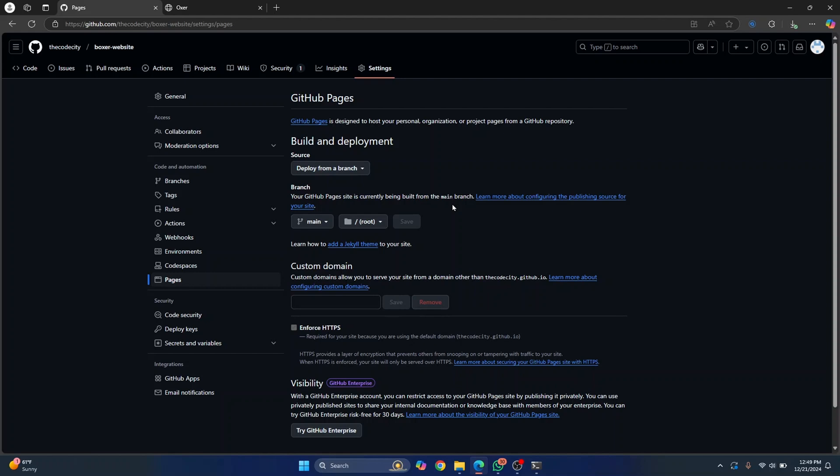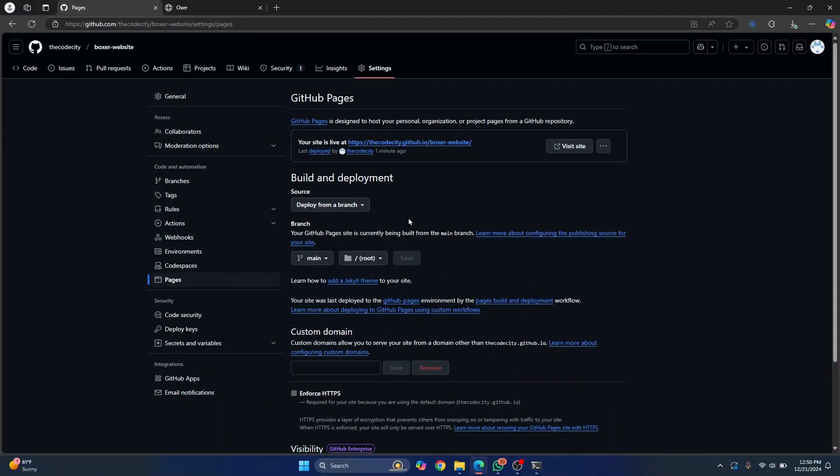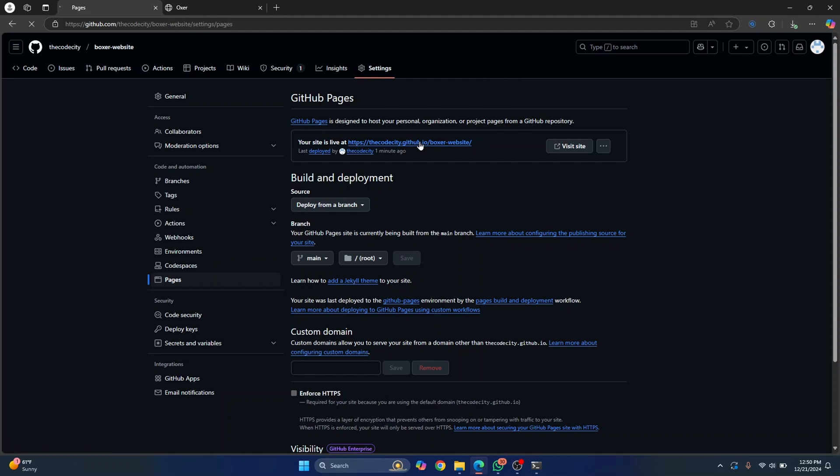So after it is complete, you'll see a message here and you'll see a URL here which will be hosting the website. So let's wait for a few minutes. So it probably took around a minute. And as you can see, now I refresh it and I'm seeing this message. Your site is live at this. So you can just click on this.